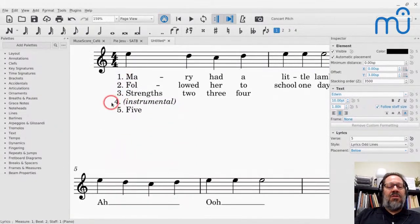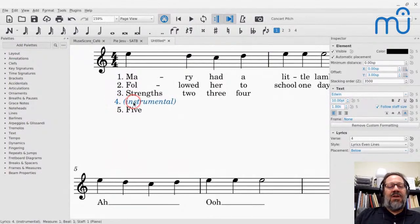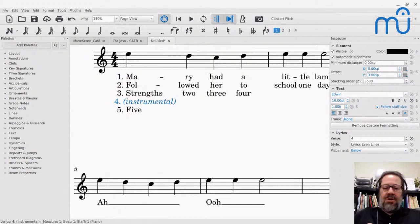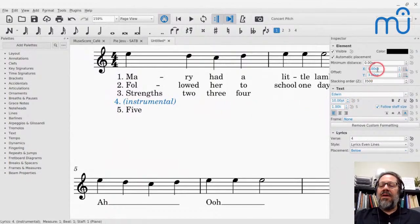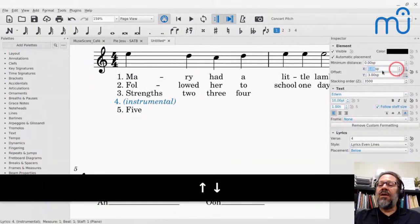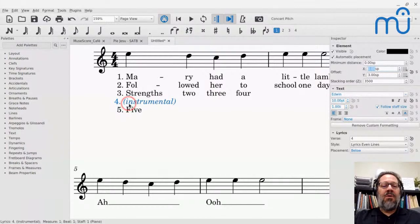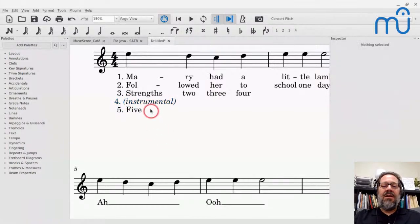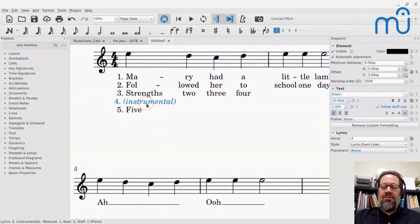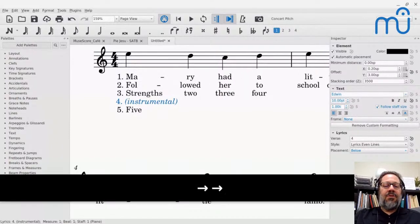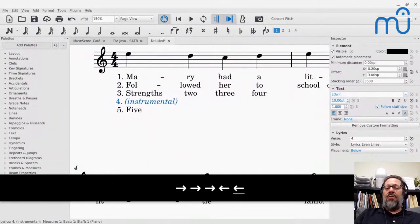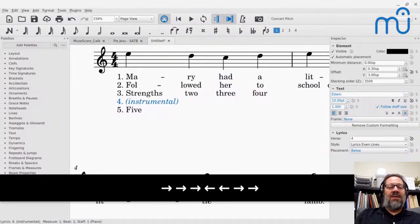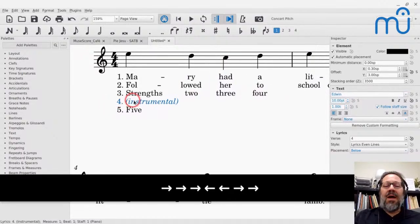If the alignment looks off after adding more verse lines, you can take the lyric's X offset and nudge it manually. Using the cursor keys moves it a tenth of a staff space at a time, which gives fine control to line things up nicely.